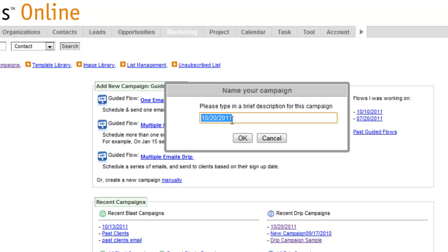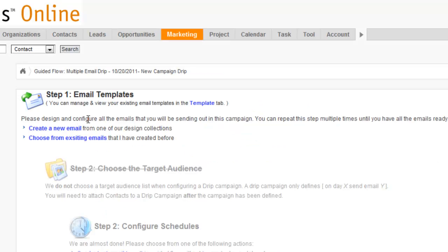We'll click on that. We can name it. We can either create a new email or we can select from existing emails that we've already created.